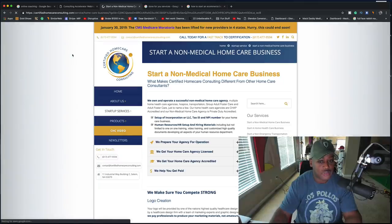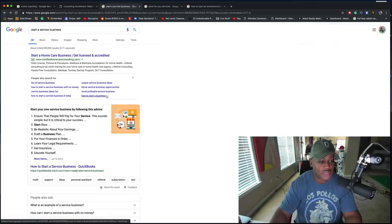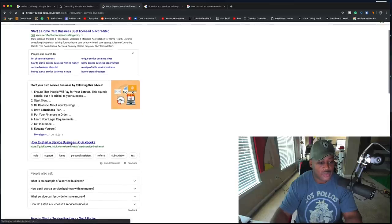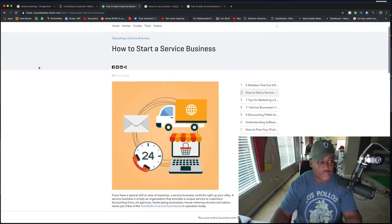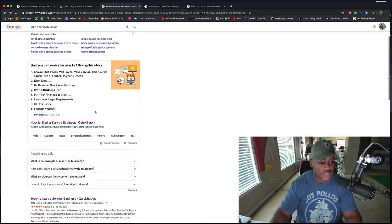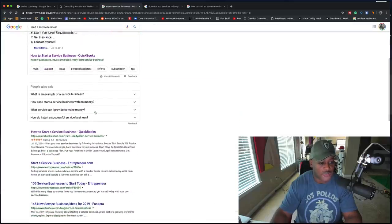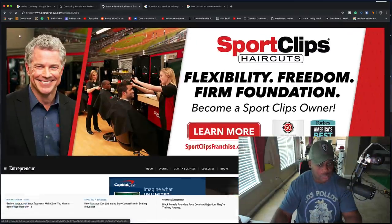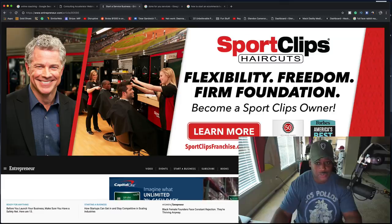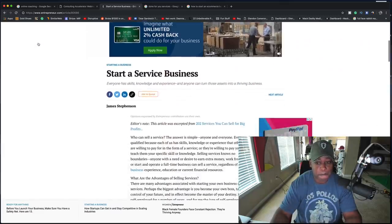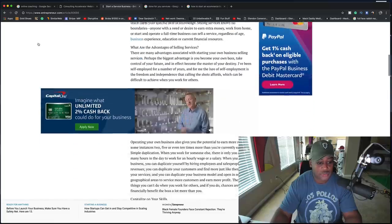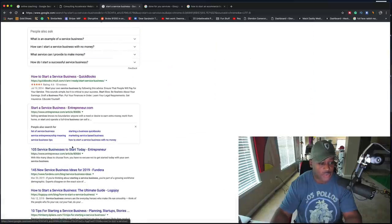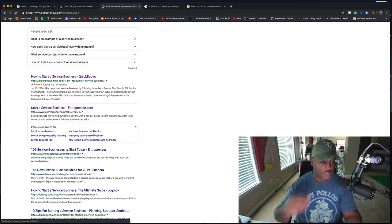There's home care business, QuickBooks, delivery service. Haircuts is a service business. There are a lot of ways that one can start a service business.